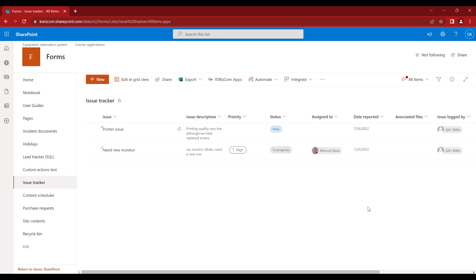To summarize: default user actions are user actions that display fields and can be used to override the regular new item form and edit item form. Because they have conditions like any other custom actions, you can implement multiple new item forms or multiple edit item forms that will be displayed instead of the regular forms, depending on the current context and the current user.